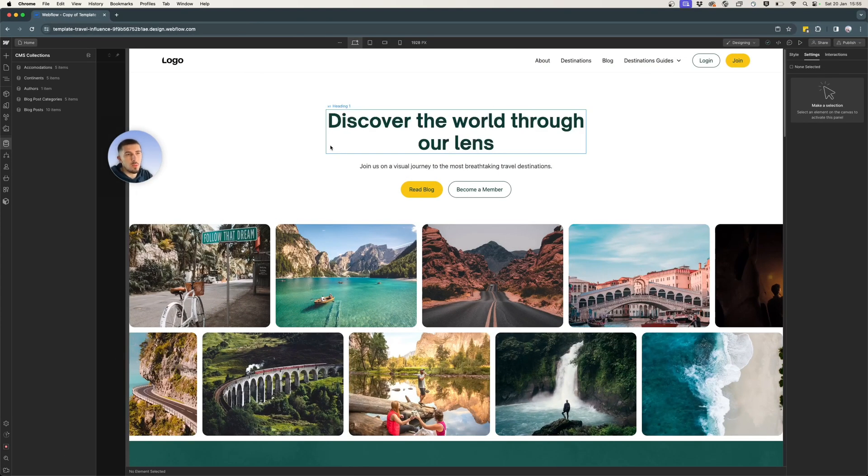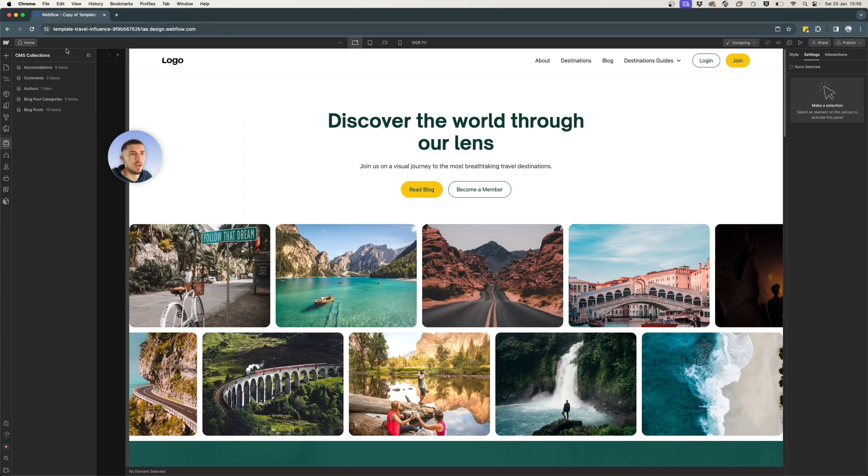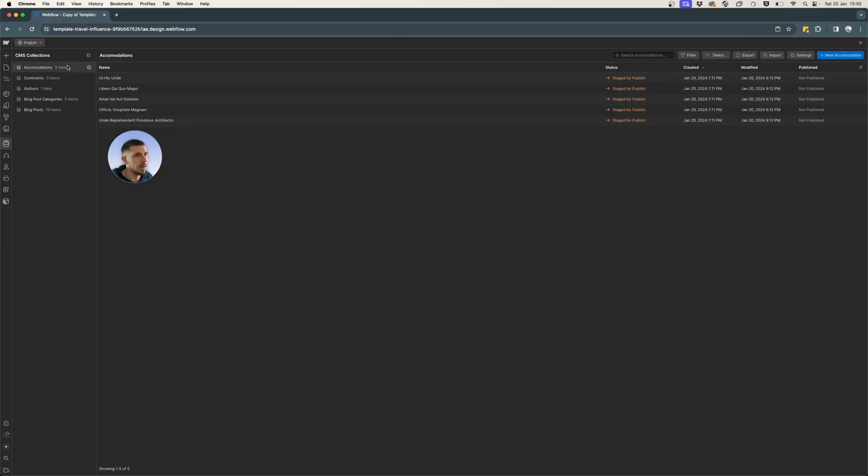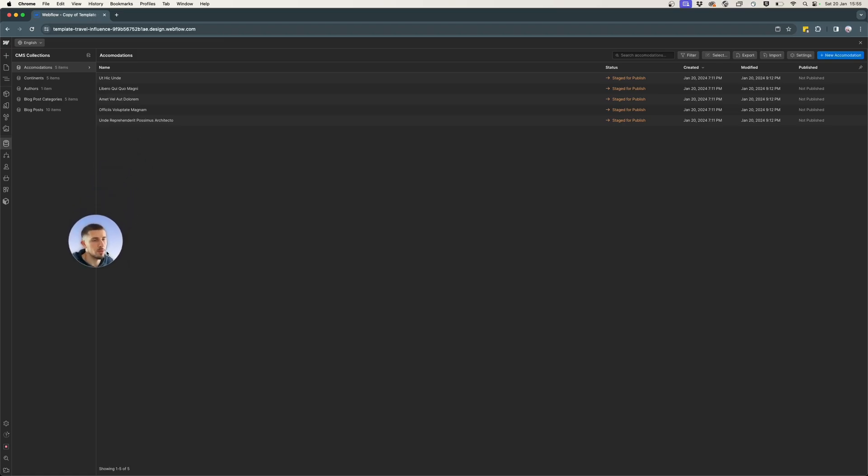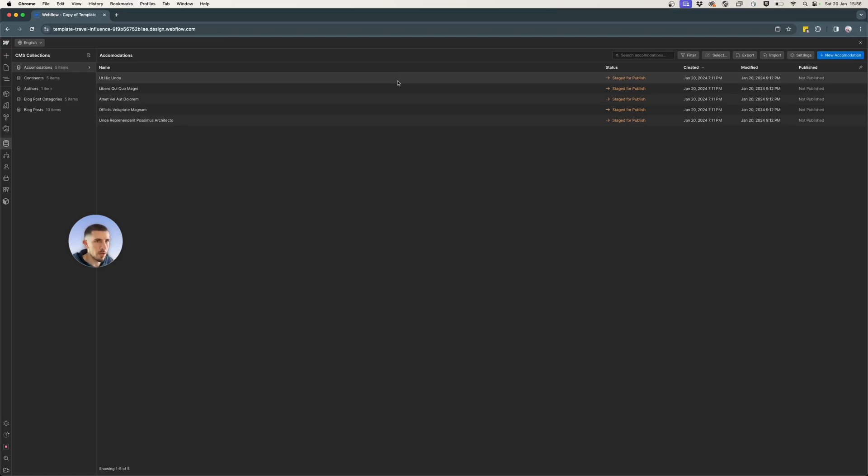So the first thing that we want to do is go to our collection, open up accommodations in my case, because it's a travel related website. It's a personal project of mine. So I thought it would be nice to show you on an actual project that I'm working on.